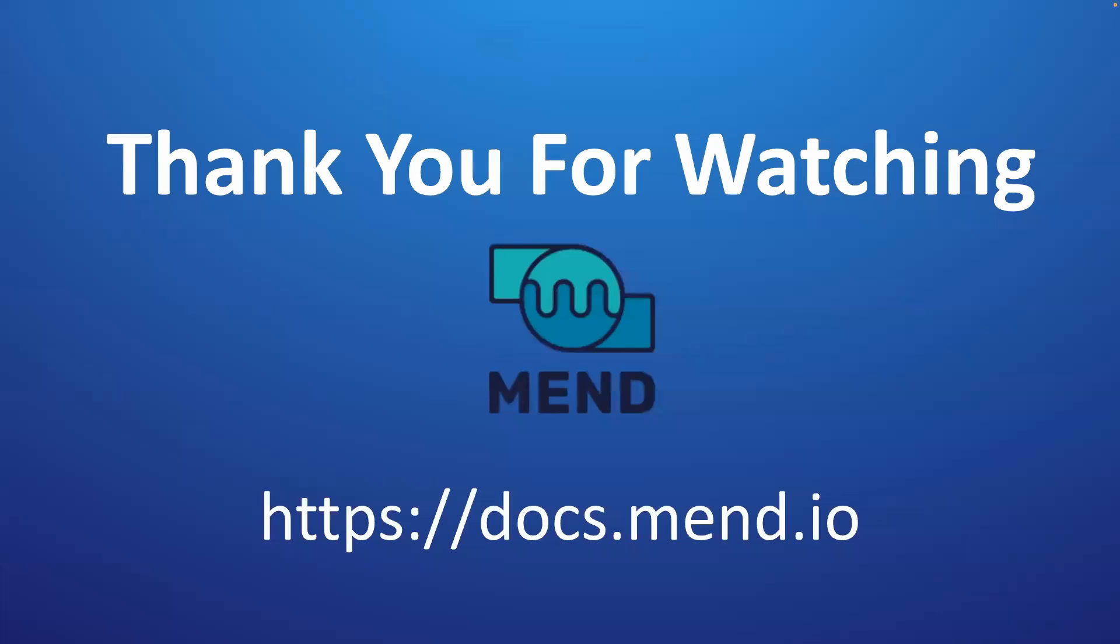Thank you for watching. If you have any more questions, please go to docs.mend.io for more information.